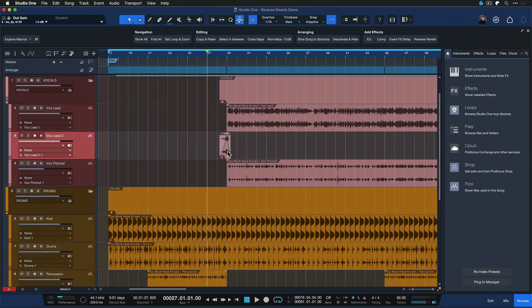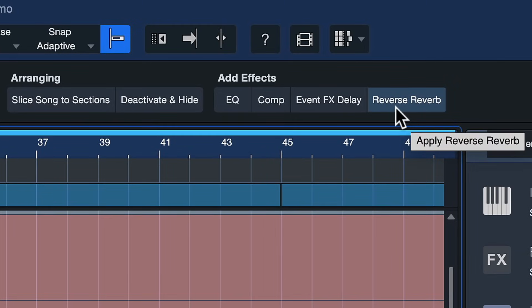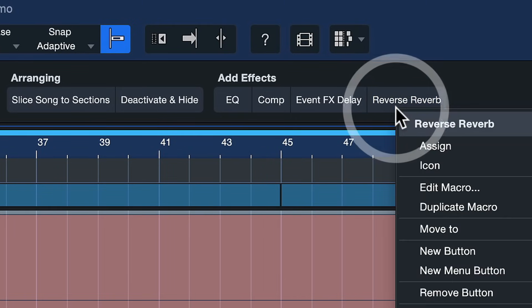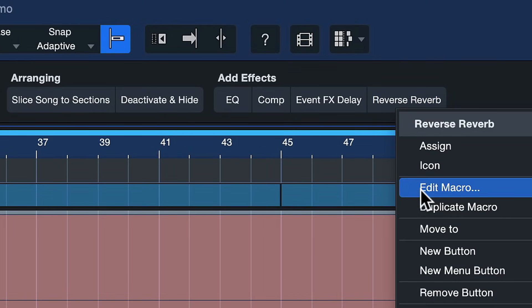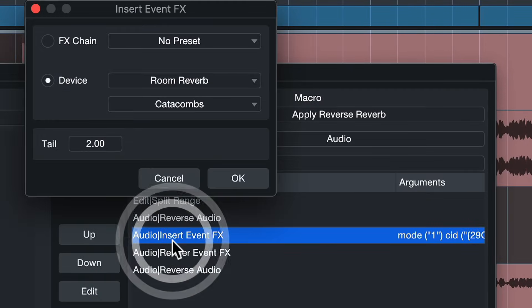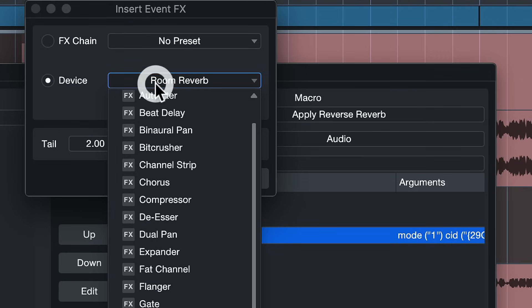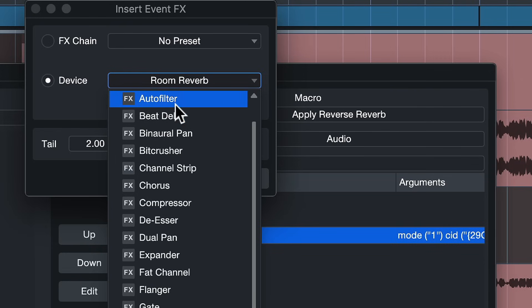Now if you'd like to alter the reverb effect then you can just right click the macro right here and then click on edit macro. And in here you can select the insert event effects command and double click it. And here you can actually just choose any reverb preset of your choice. So if you'd prefer a longer reverb or a different reverb preset you can just select it from here. You could also select any third-party plugin reverb that you might have installed.